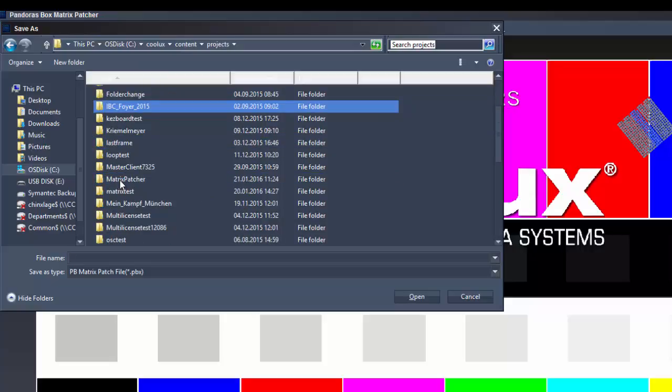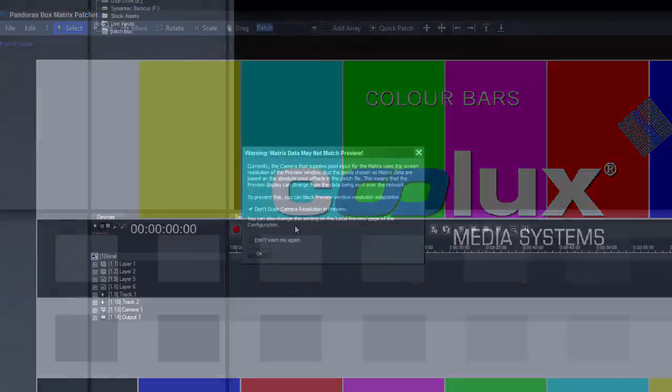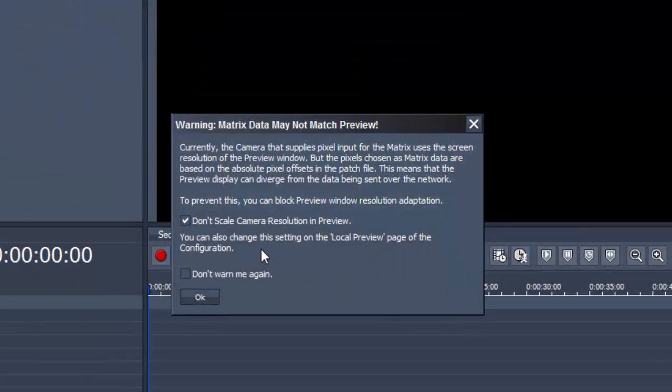As long as you open the Matrix Patcher within Pandora's box, you will get a warning that Preview may not show you what's sent out via ArtNet.